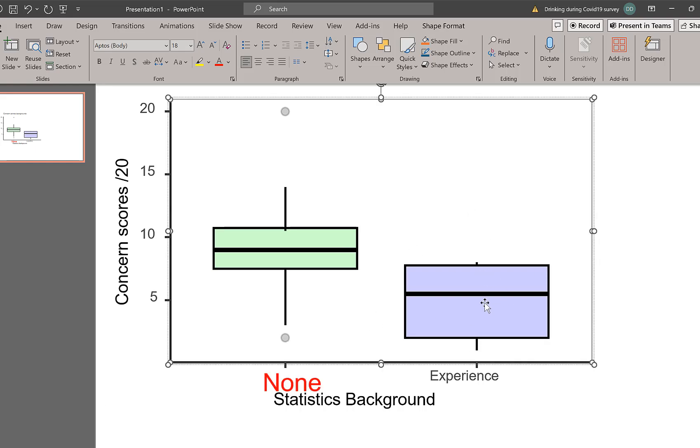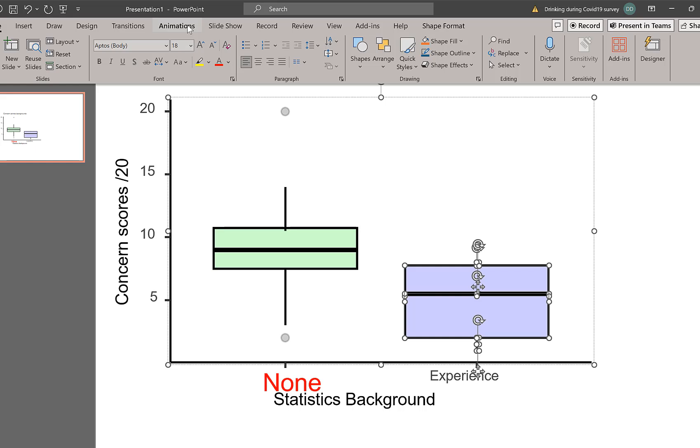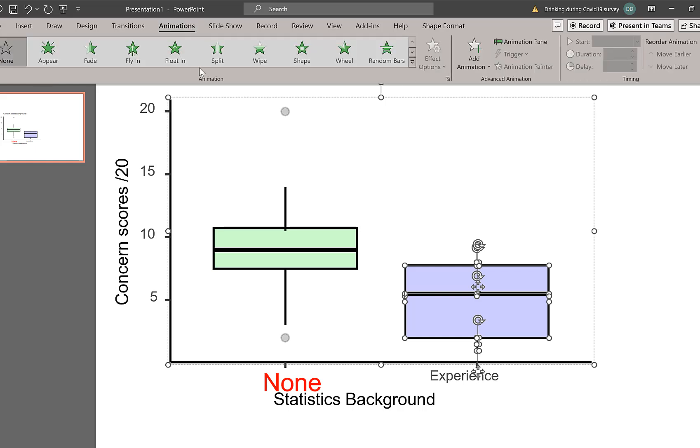So, one thing you could do is if you select all areas of this, let's make sure I get everything, animations.